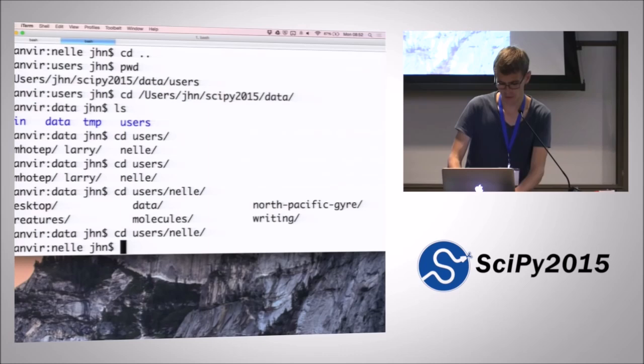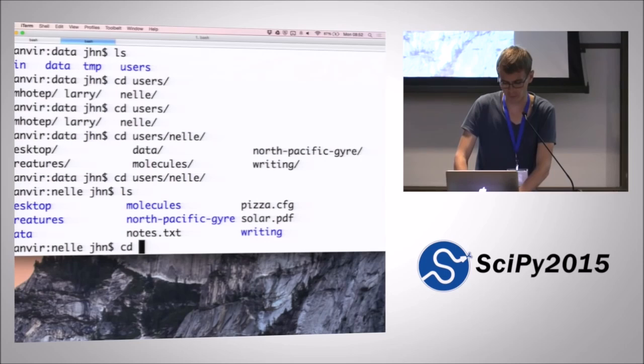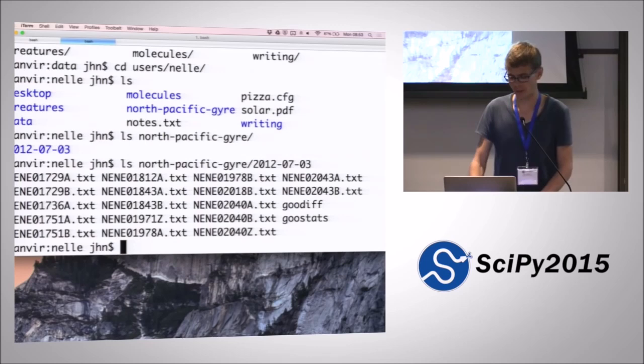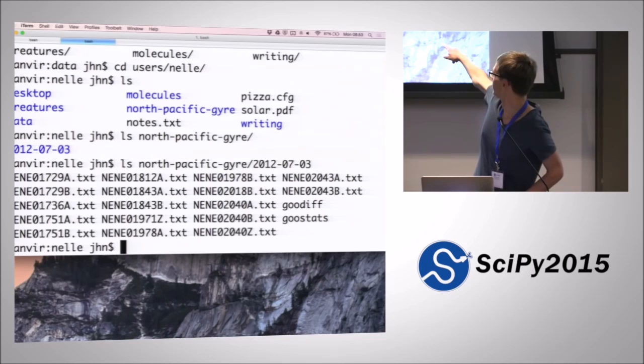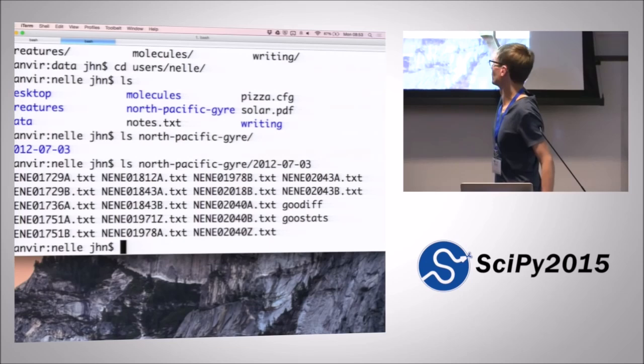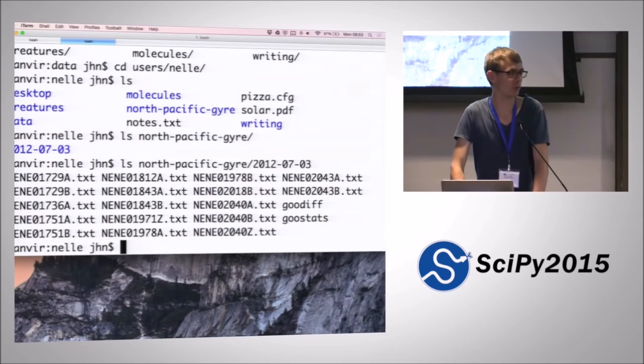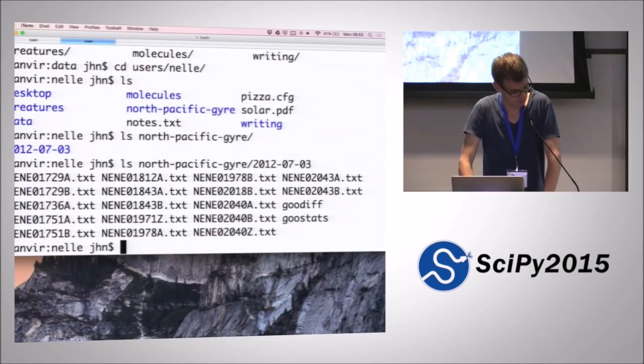We talked about that we are going to use this example of Nell's research data from the North Pacific, some samples that she's drawn out there. We can look at what's inside that folder. We've got a small sample of some text files that she's recorded containing sample data. And then there are a few programs that we need to run on our data to do the analysis, which is what we'll be working towards during the last of this morning's lecture.